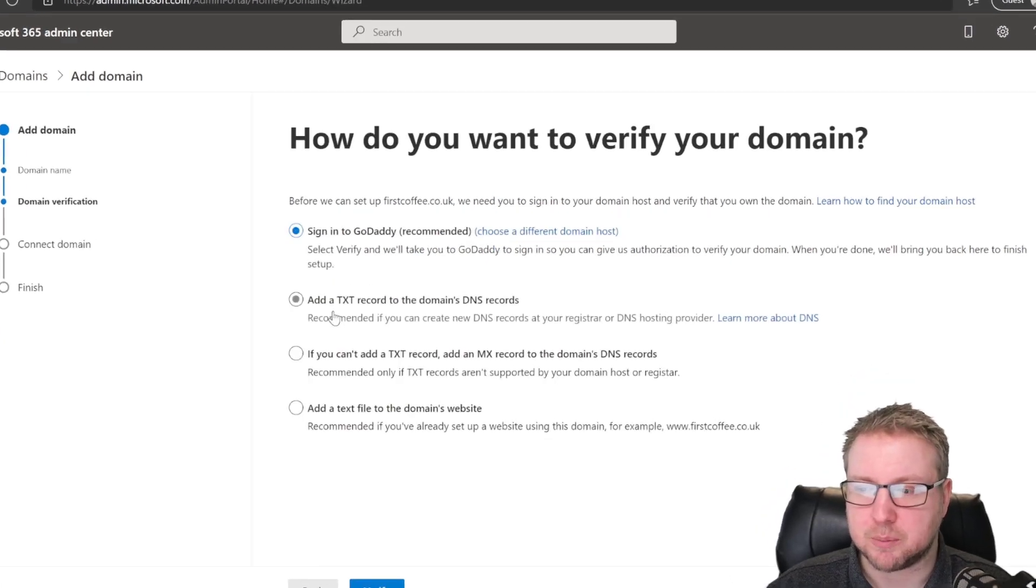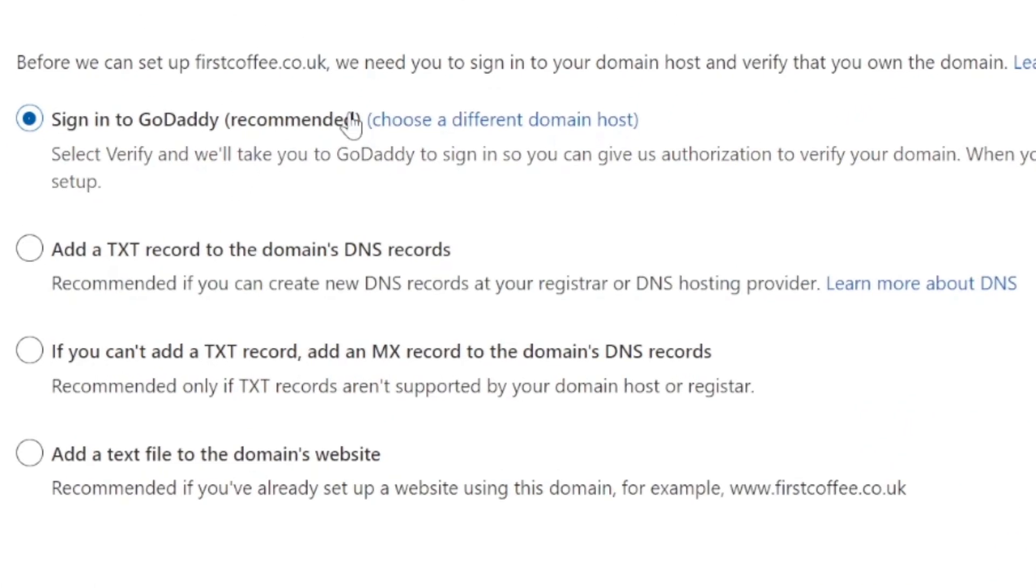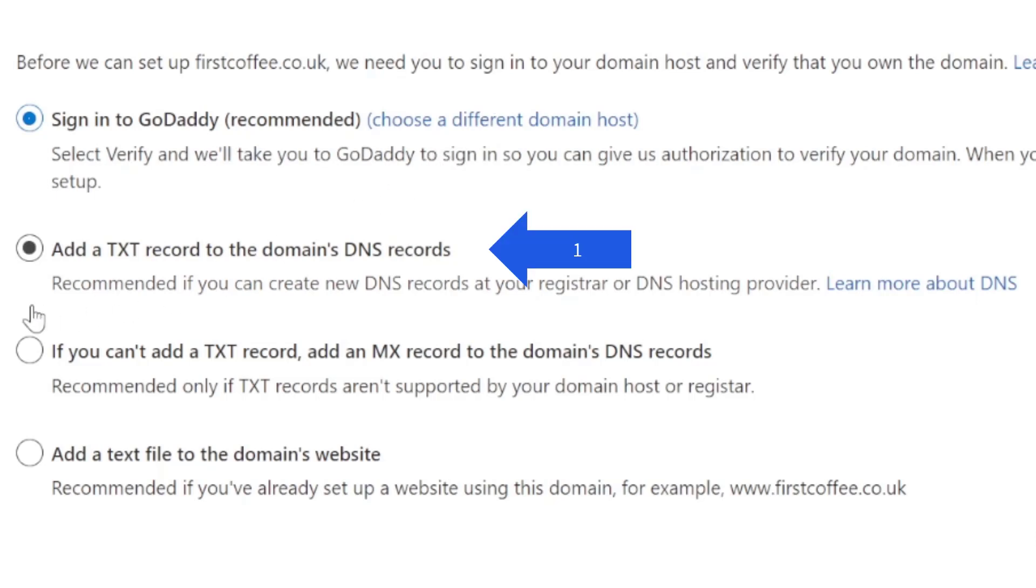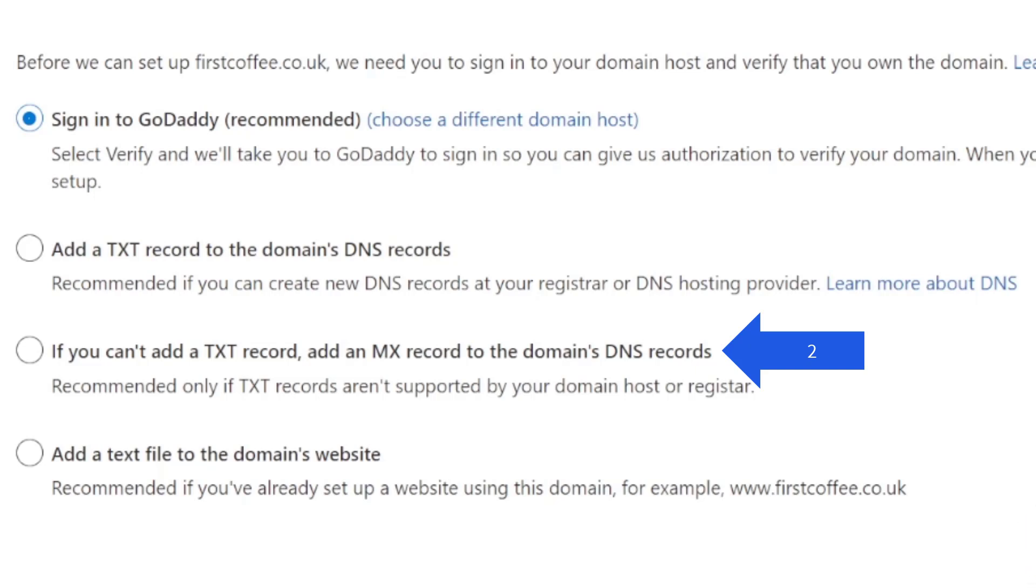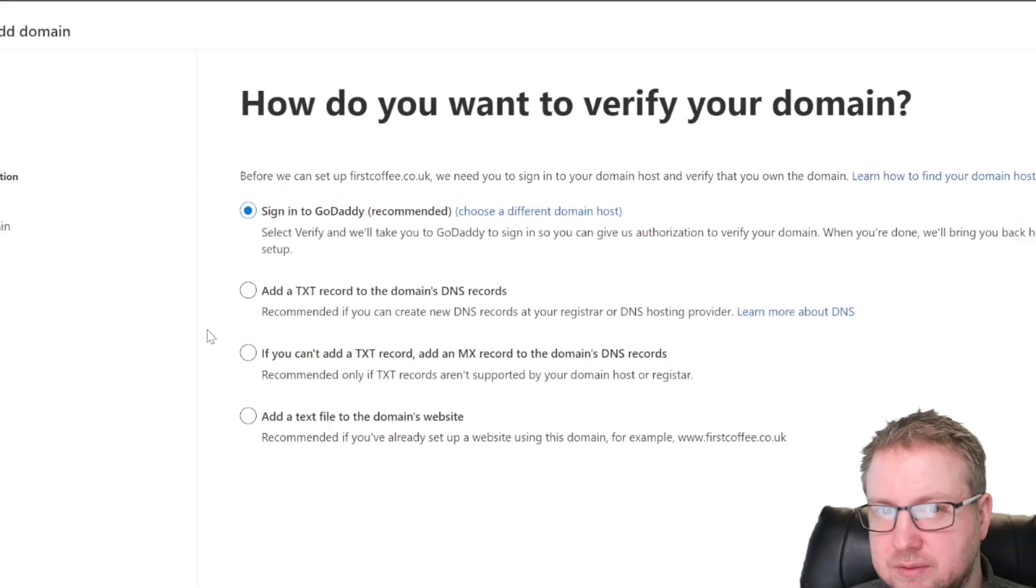In this case, I also want to look at more options, though, because I want to see what we could do if we didn't have GoDaddy as the registrar for this domain. So we can look at adding a text record to the DNS. If we can't add a text record, then we can perhaps add an MX record to the DNS records. And if not, we can add a text file to the website itself.